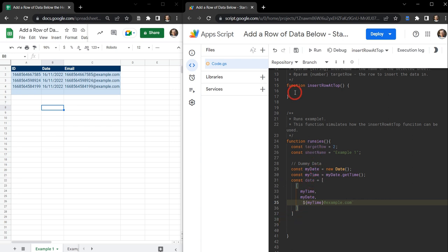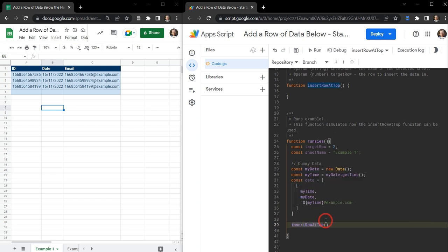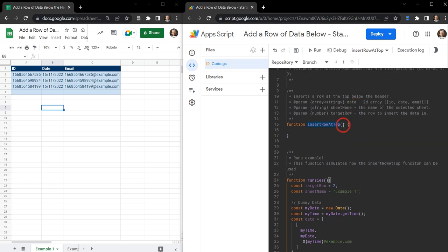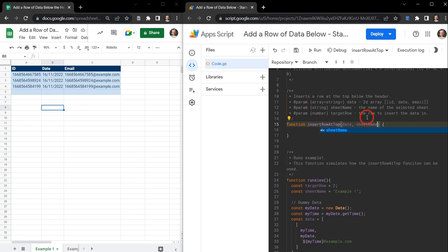So we've run this function from our runsies function, and we can do that by calling insert row at top. What do we want to put into insert row at top? The first parameter we want is our data field, then our sheet name, and then the target row.